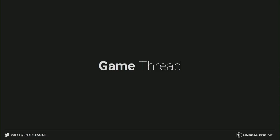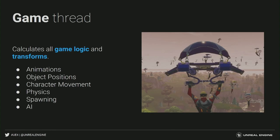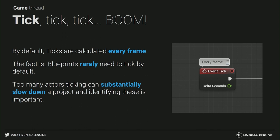Let's start talking about the game thread. Like I said, the game thread calculates all the logic, transforms, animations, and object positions — literally everything related to game logic and building the world needs to be calculated in the game thread on your CPU. Usually the culprit of performance issues in the game thread is having a lot of complex logic on tick. As you probably know, tick is calculated every frame — it's literally the function that calculates the state of everything in the engine. But gameplay blueprints rarely need to tick because most gameplay scripting is event-based or doesn't need to be updated every frame. Keep in mind that many actors ticking in your scene will substantially slow down your game.